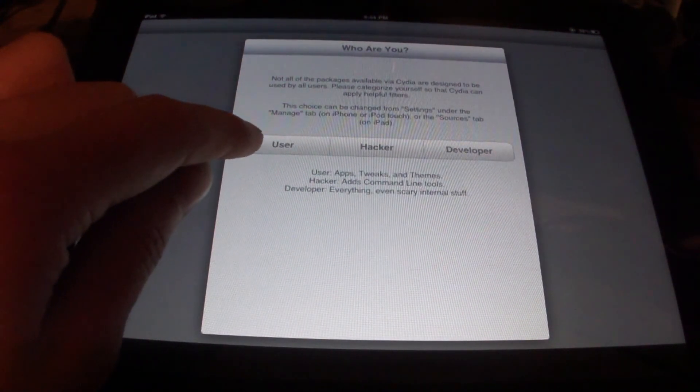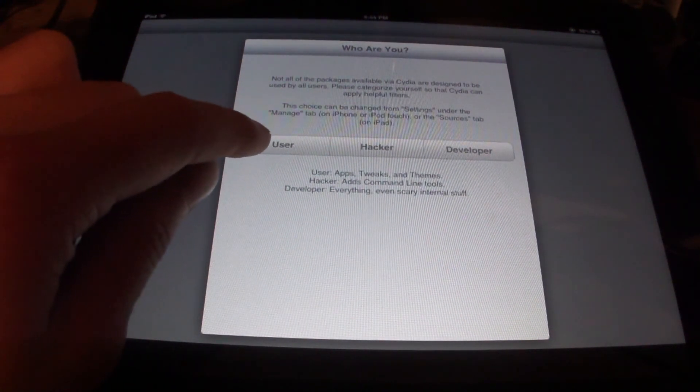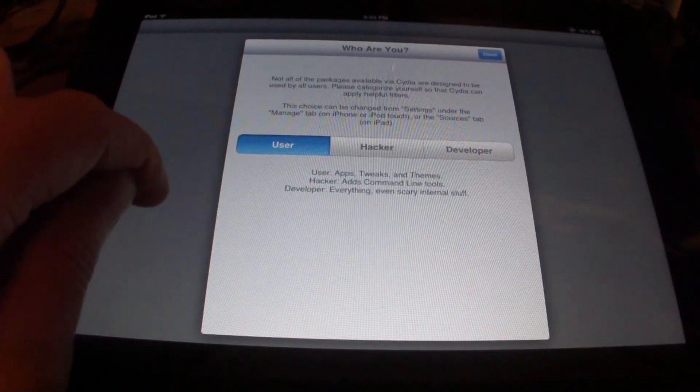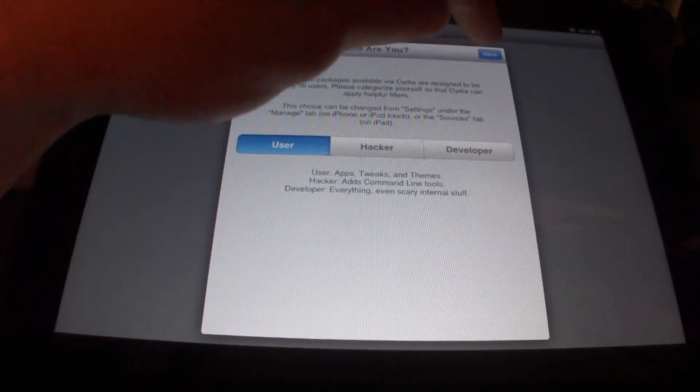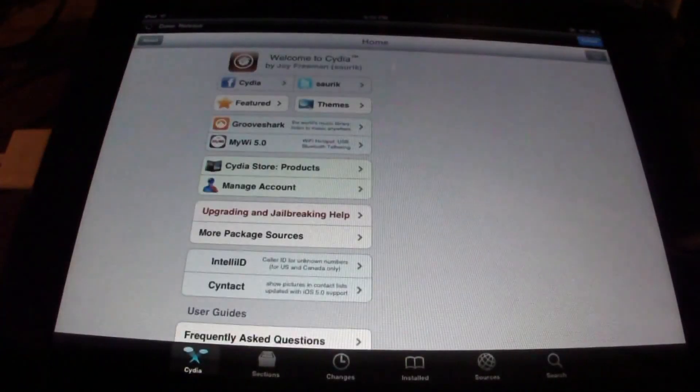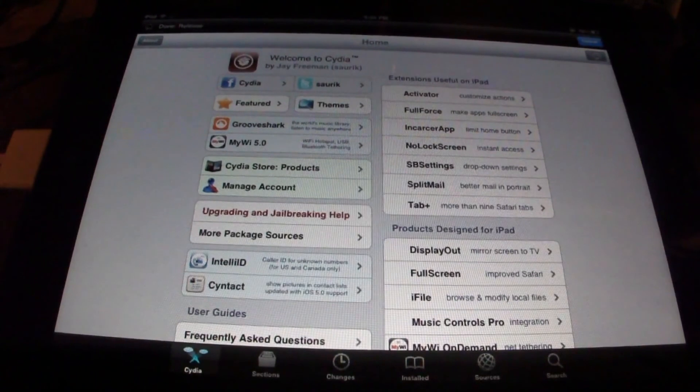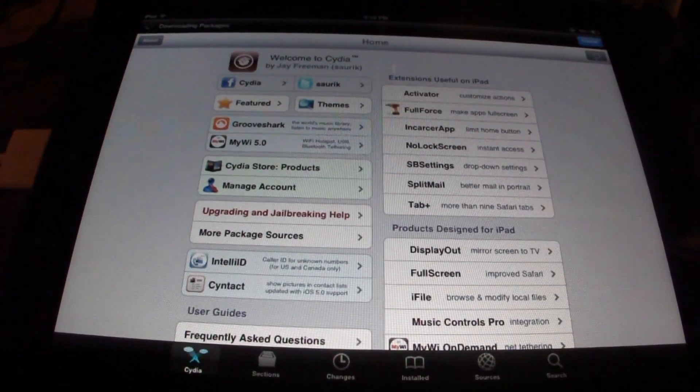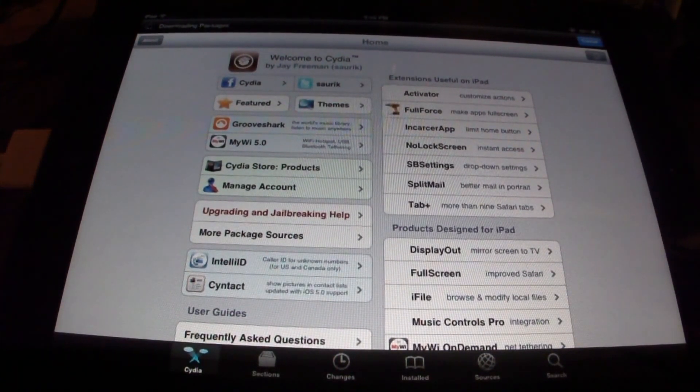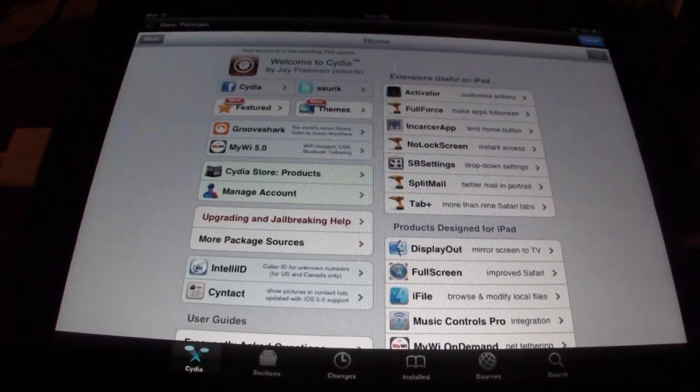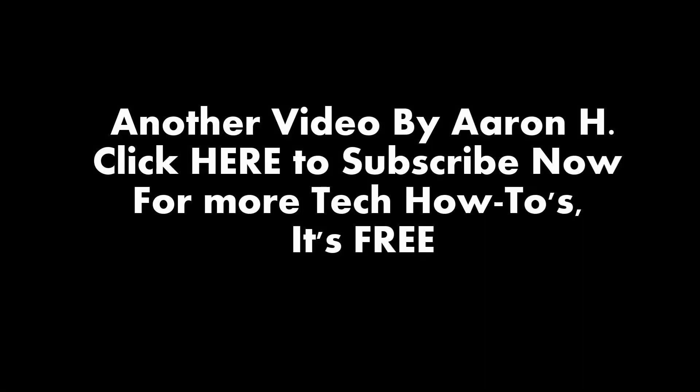The user's just got the general apps and the tweaks and themes. That's what I'm going to go ahead and take, because I don't add too much to mine. Just click done, and there we are. We've successfully jailbroken and installed Cydia on our iOS device.